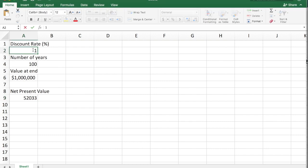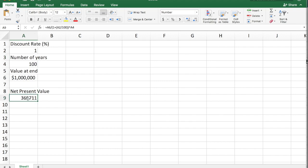Moreover, at 1%, we get 1 million divided by 1.01 raised to the 100, which equals $370,000 — almost 10 times higher than what we got at 3%. Hopefully you can see why I consider the social discount rate to be the most important number in environmental economics that most people have never heard of.